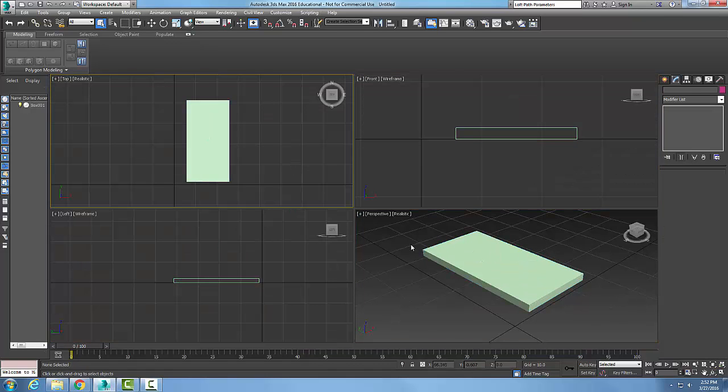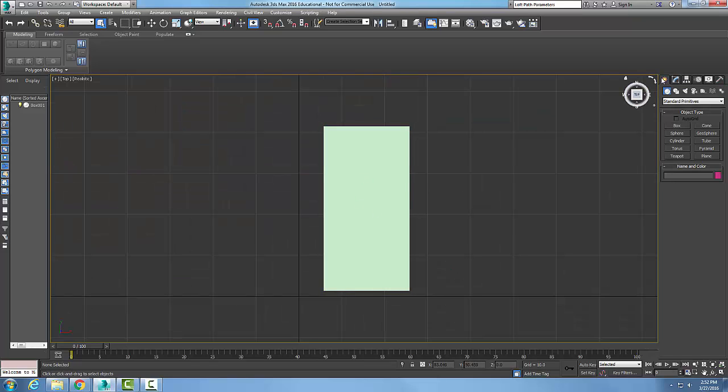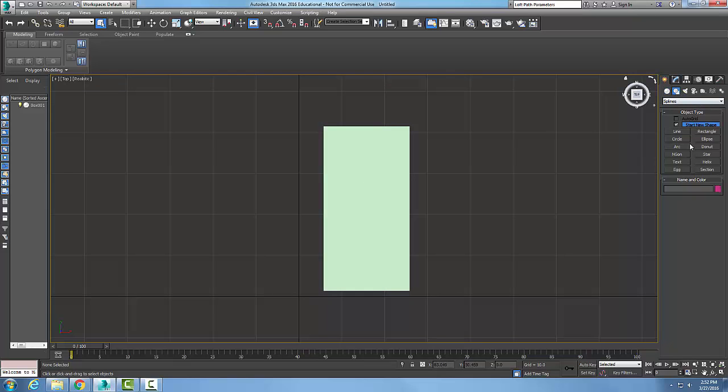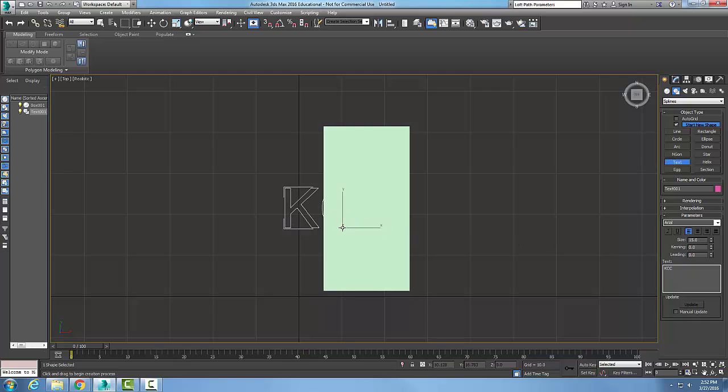Now I want to come back over here and put some text on it. So I'm going to come here and put some text. I'm going to place a box in here and say it's KCC. And I want to make it maybe a little smaller.